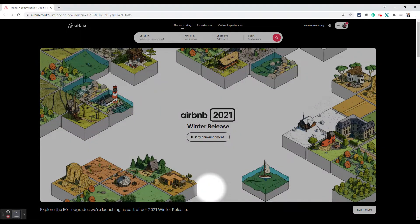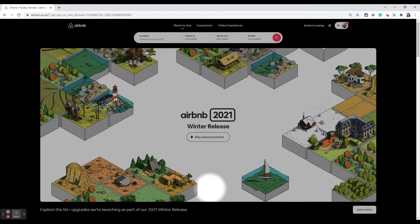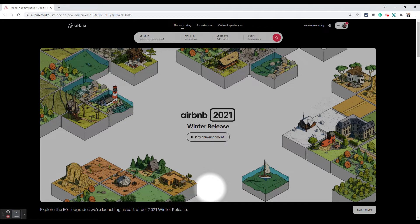Hello, this is Prayas from No-Nonsense Airbnb Tips and in this video I'm going to show you how you can delete an Airbnb listing.